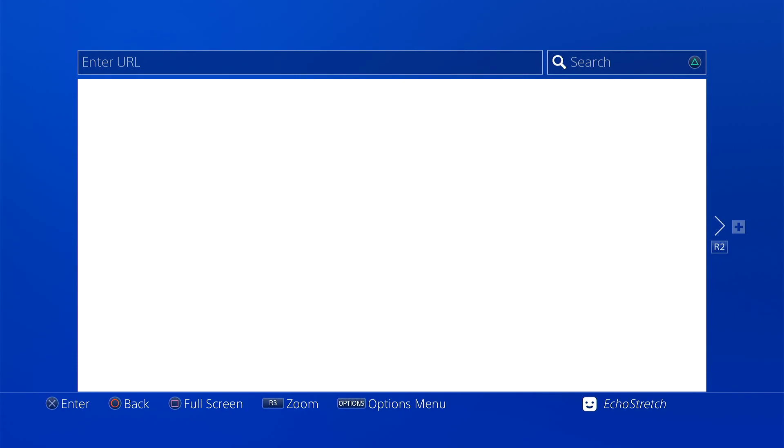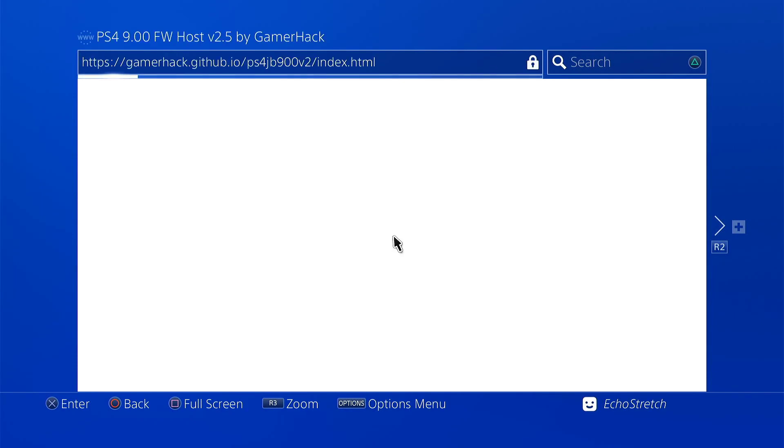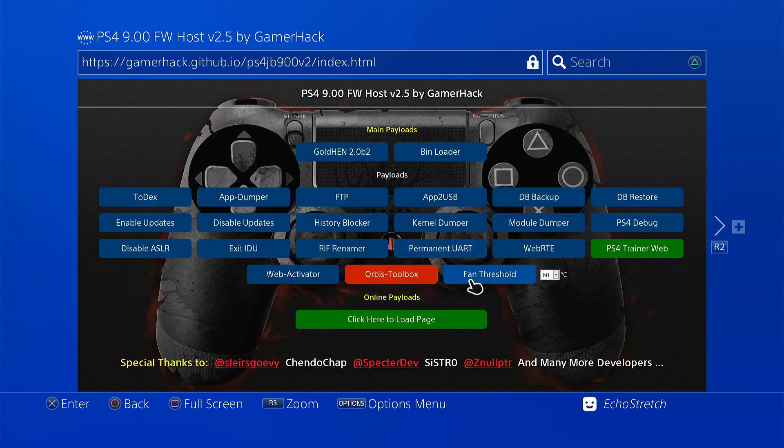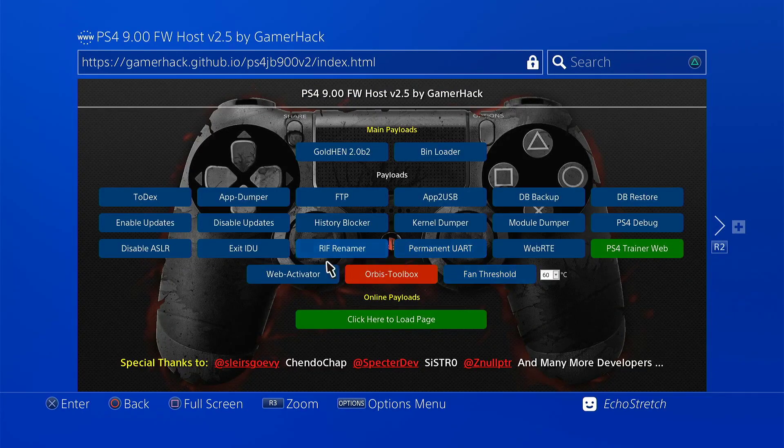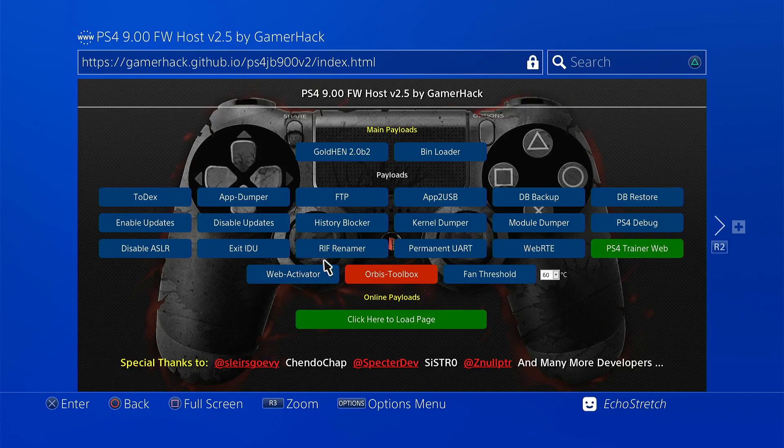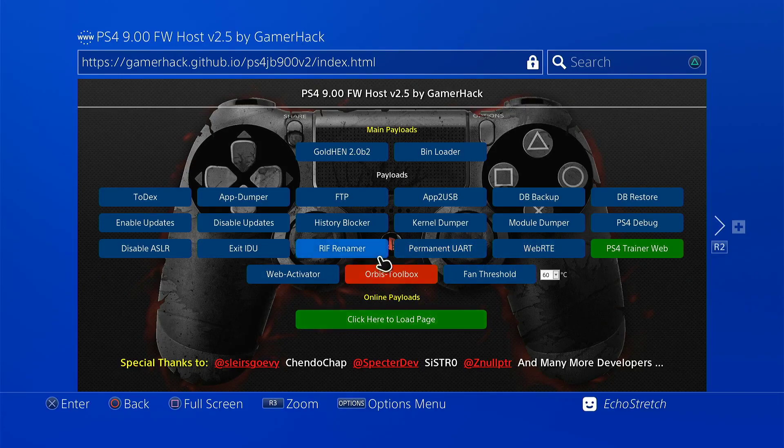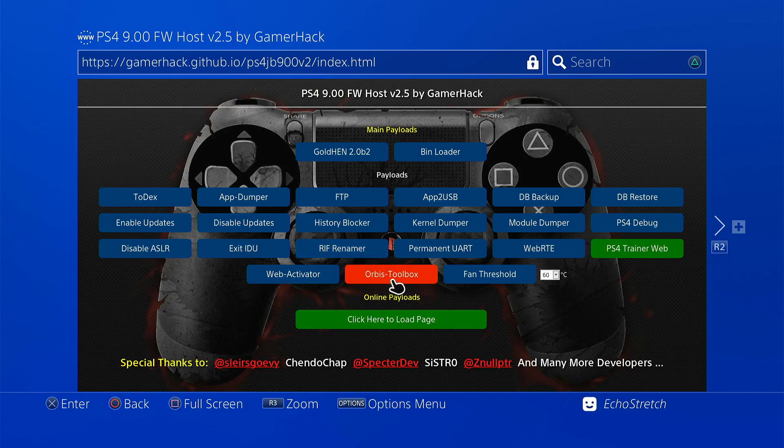We will launch our browser again. Now I'm not sure if the payloads use the bin loader server or if they do the jail break each time. So let's go ahead and just test that out now. Go ahead and load Orbis toolbox.